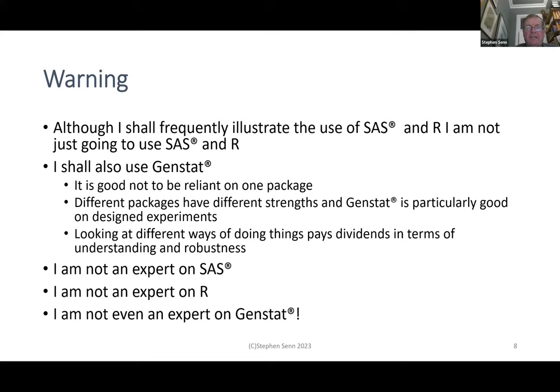I shall frequently illustrate the use of SAS and R, but I'm also going to use GENSTAT. Some of you will be familiar with R, some with SAS, and probably others with STATA, with which I'm completely unfamiliar. Very few of you will be familiar with GENSTAT, even though Australia has contributed massively to its development. It's good not to be reliant on one package, and GENSTAT is particularly good at designed experiments.